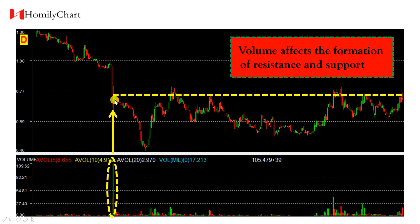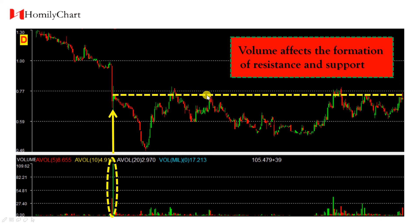Price rebounds again, and a part of investors who bought at this candle choose to sell — heavy selling pressure — and price goes down again. So volume is the second factor that affects the formation of resistance and support.